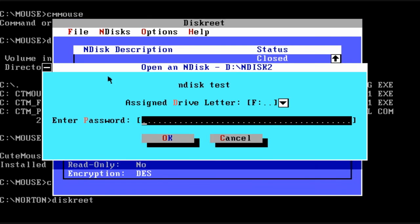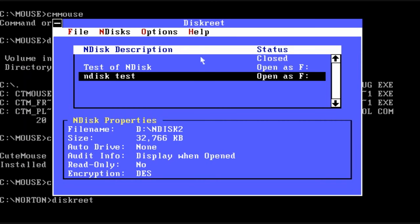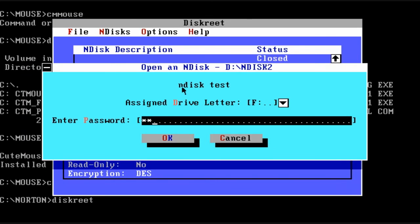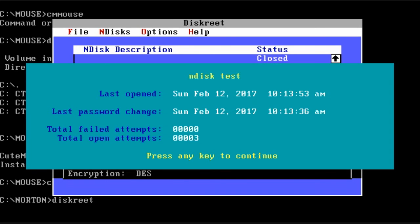So I closed it and now I'm trying to reopen. And it wants the password. And you'll notice it showed two open attempts. Now I closed it and once again reopened. And the count is now three.